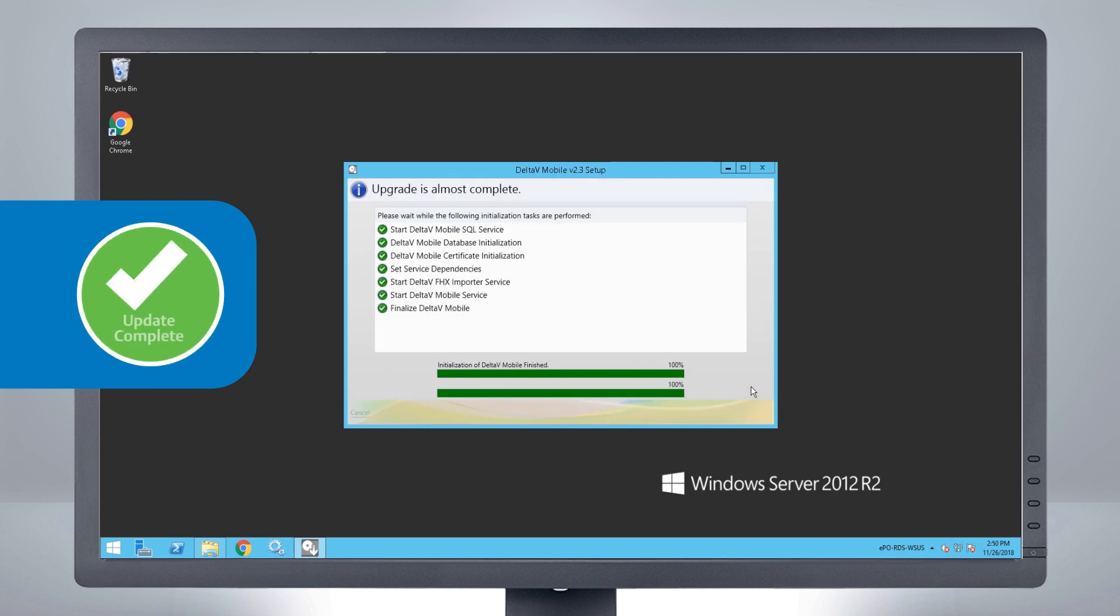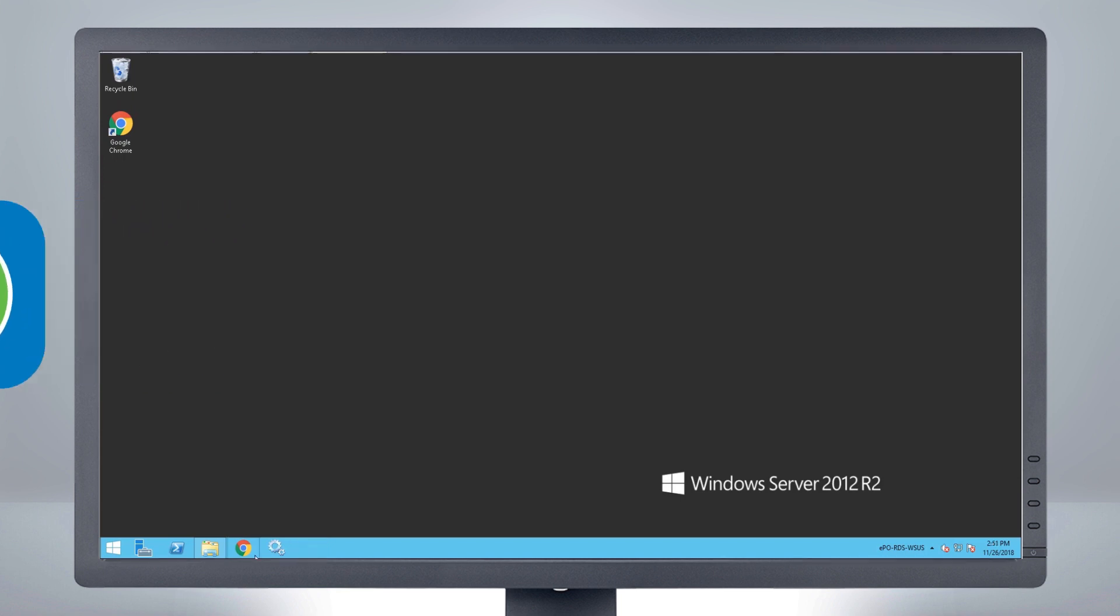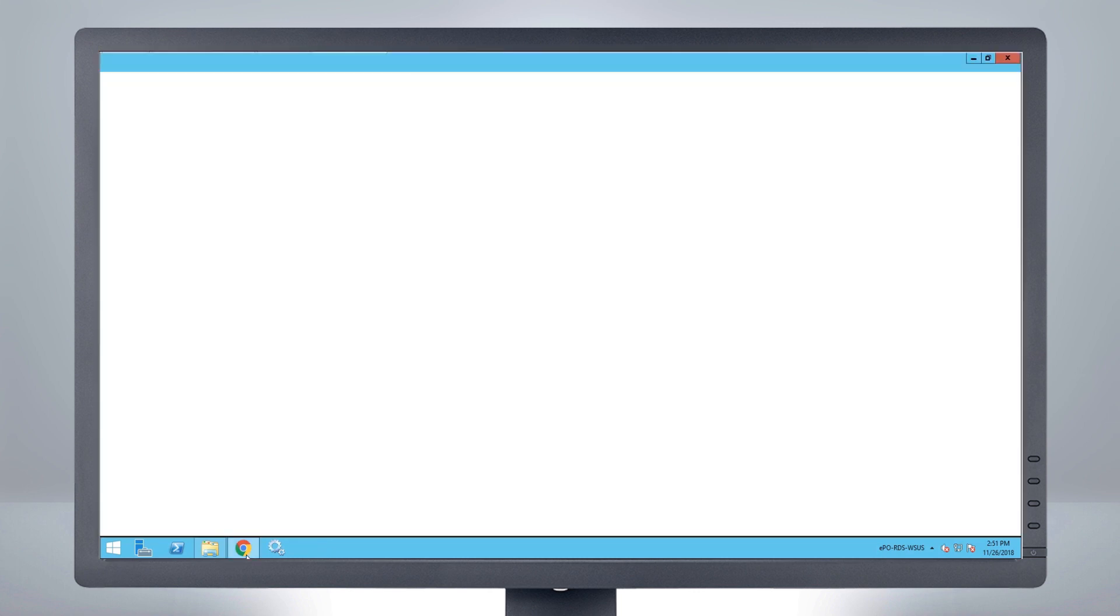When the installation is complete, click Done. Your upgrade is now complete and Delta V Mobile is ready to use.